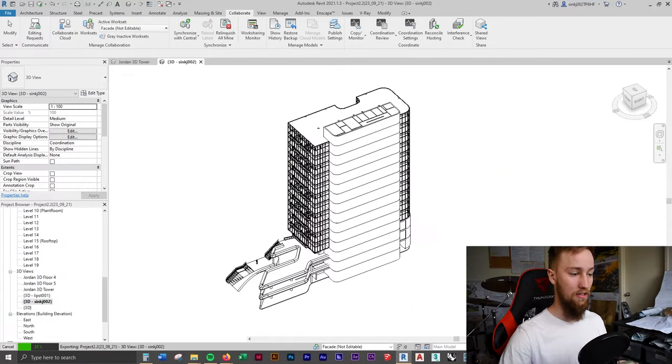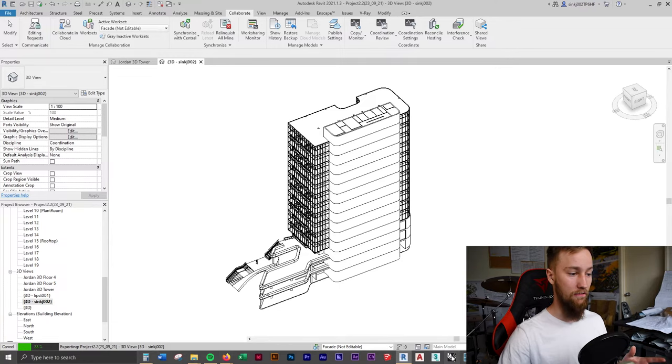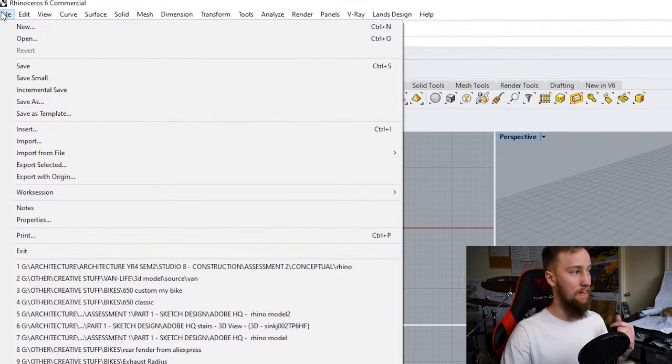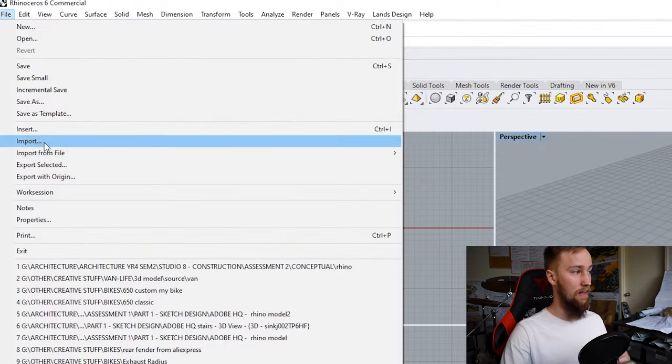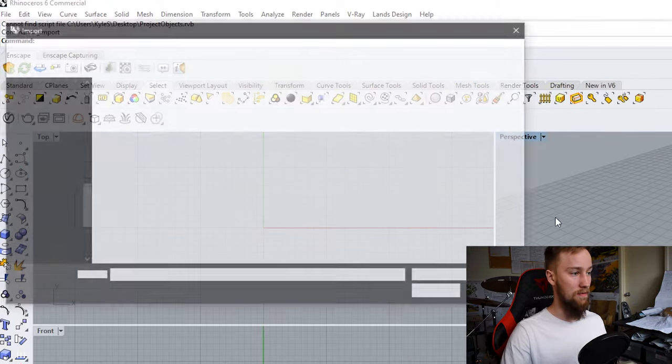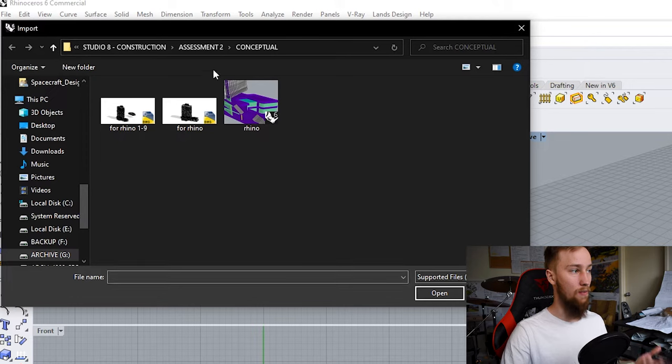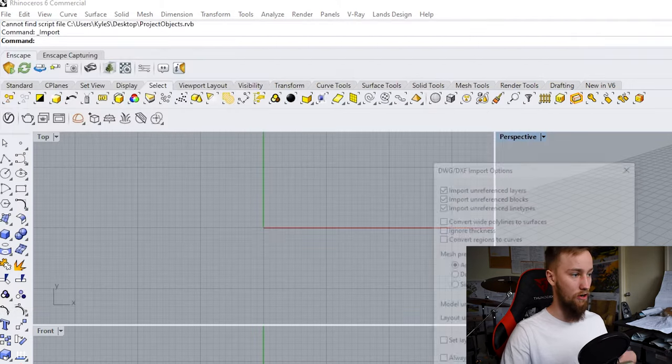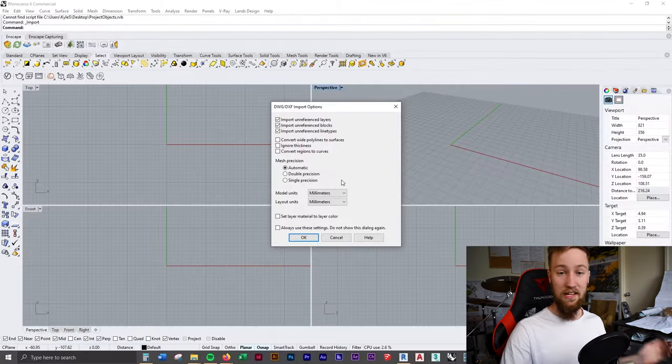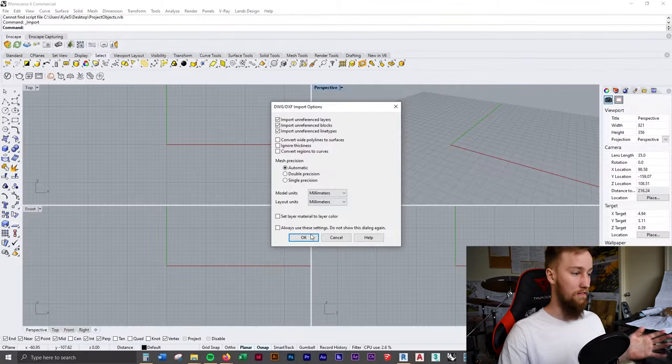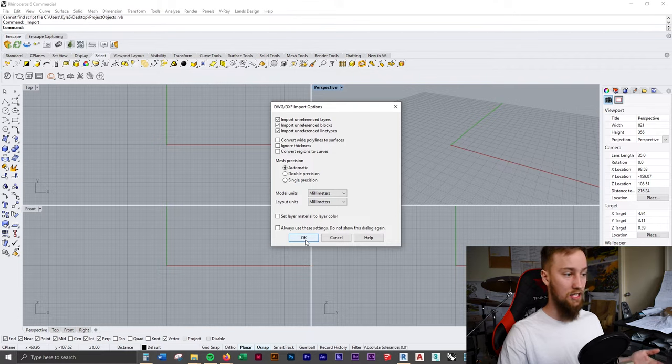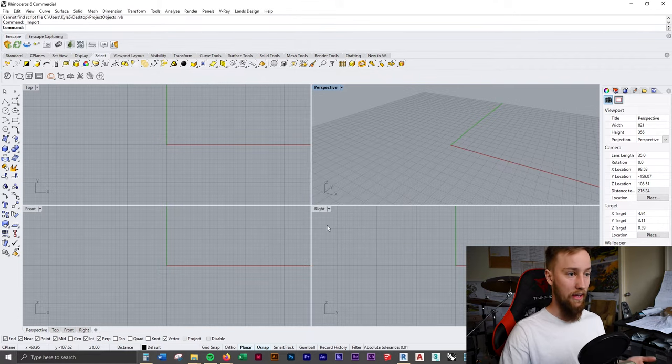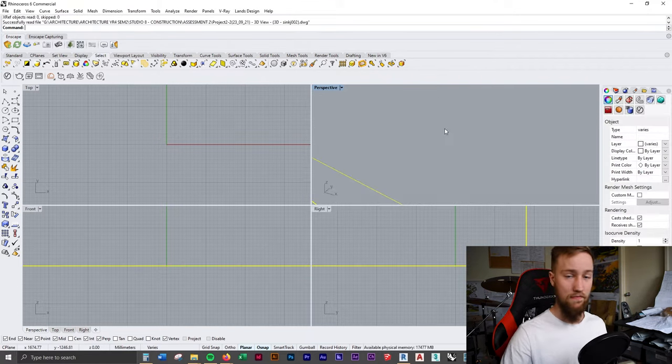I'm going to open up a new Rhino file. Hit file import and then find where you've saved this. For me, that's in here. I'm just going to open that up. The settings here are generally fine, but you can change them if you want. If we click OK, it imports our model.